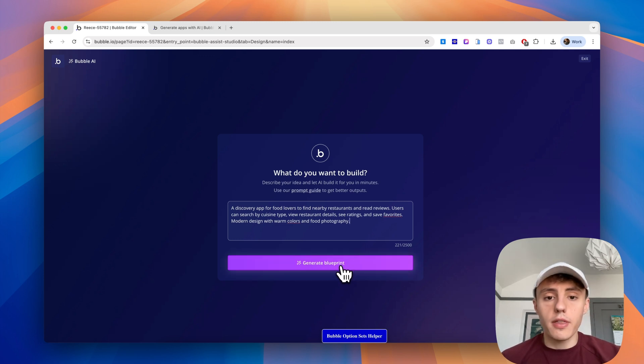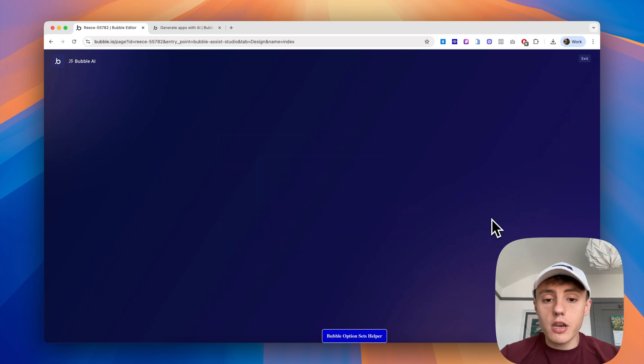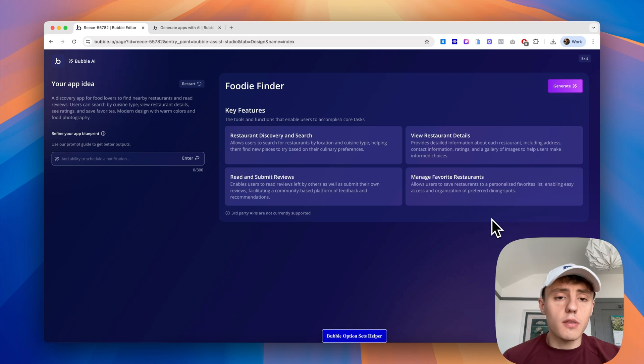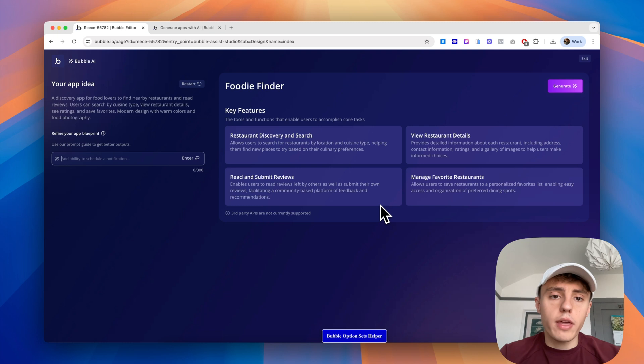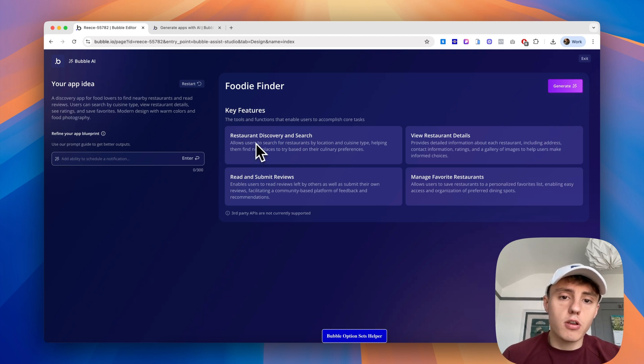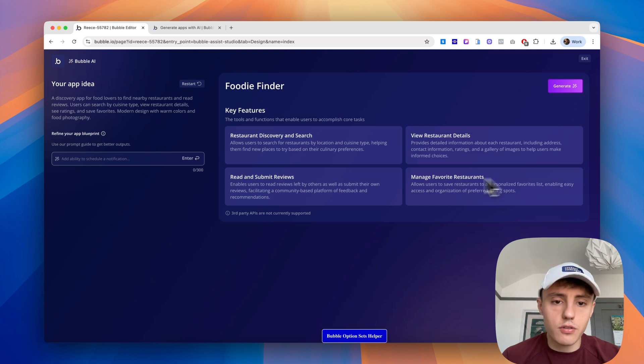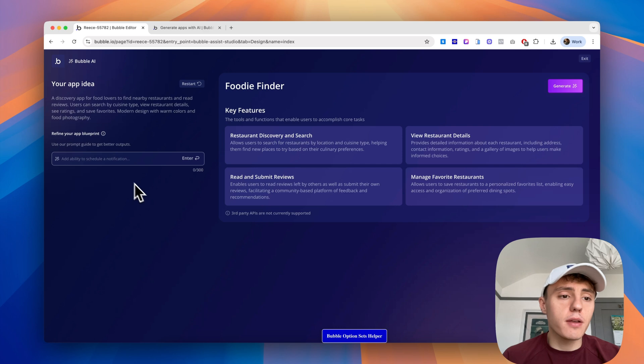If I click generate blueprint, the first step in generating the app is to put together a blueprint for you. This is where it will try and read back and give you an outline of what the app will be. We've got key features: restaurant discovery and search, view restaurant details, manage favorite restaurants, and read and submit reviews.